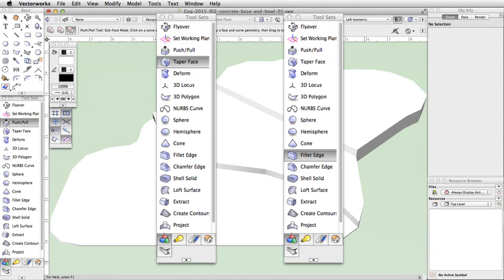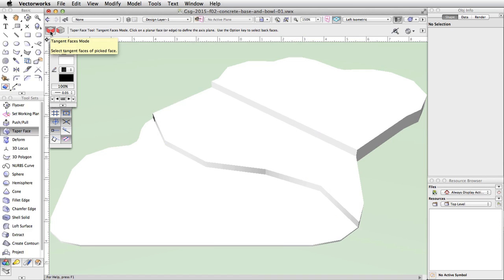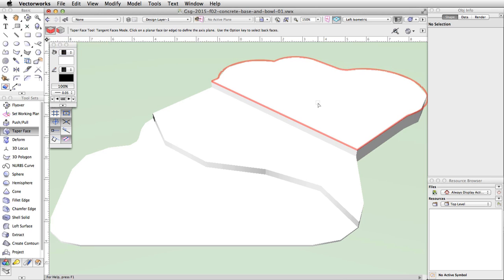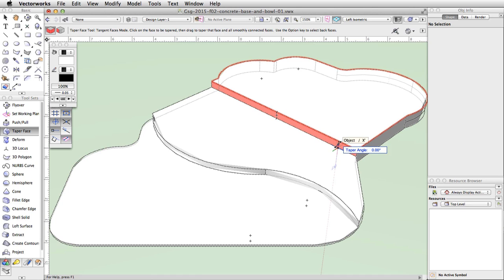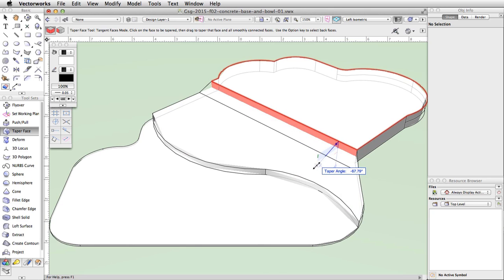We will now use the Taper Face and Fillet Edge tools from the 3D Modeling toolset to create sloped and curved surfaces. In the 3D Modeling toolset, activate the Taper Face tool. First, we need to set the reference plane — this plane determines the pivot point for the taper operation. With Tangent Faces mode enabled in the toolbar, move your cursor over the uppermost face of the generic solid. The surface will highlight in red; click once. Move the cursor over the adjacent vertical surface, it will highlight in red, and click again. Finally, move the cursor out to set the angle of the taper — the taper angle should be about negative 66 degrees — and click once more to complete the action.